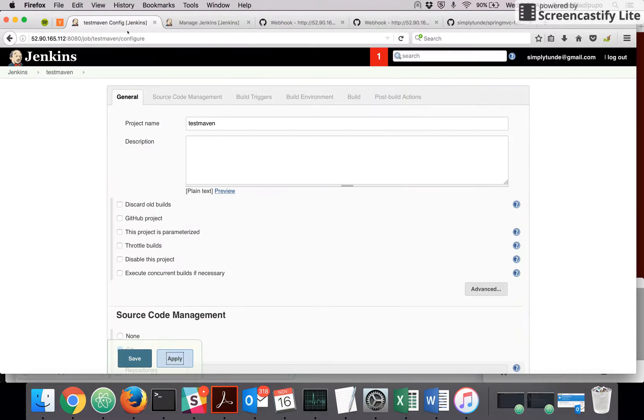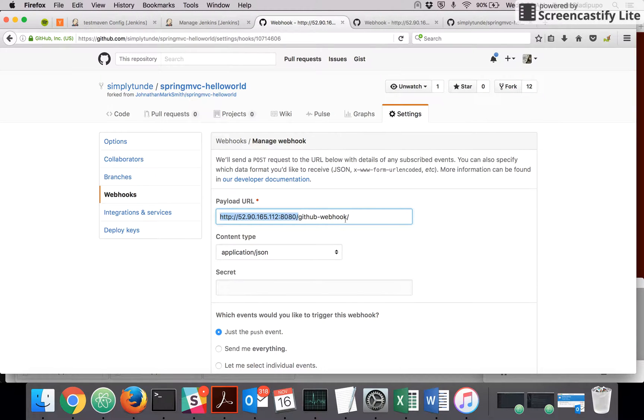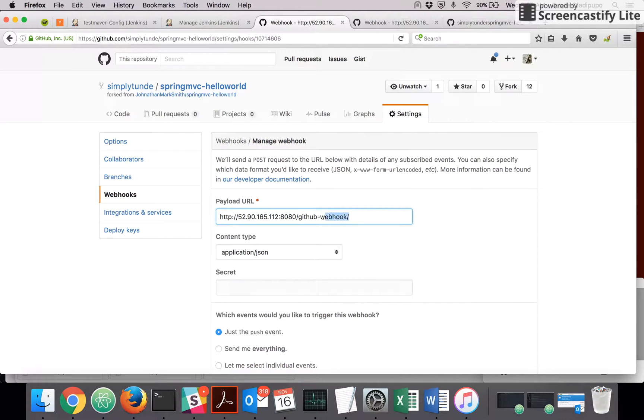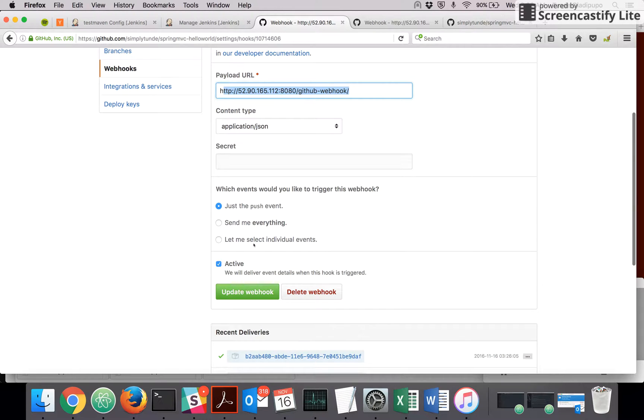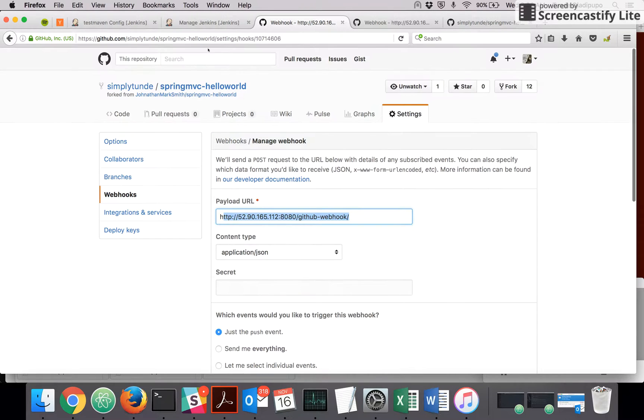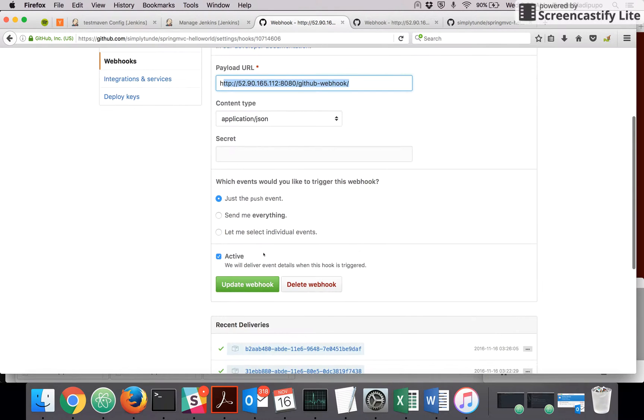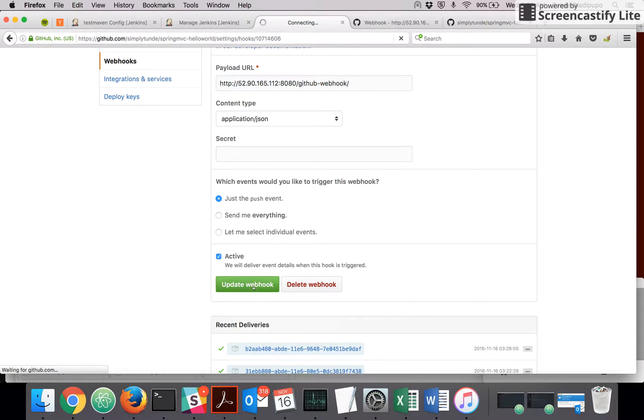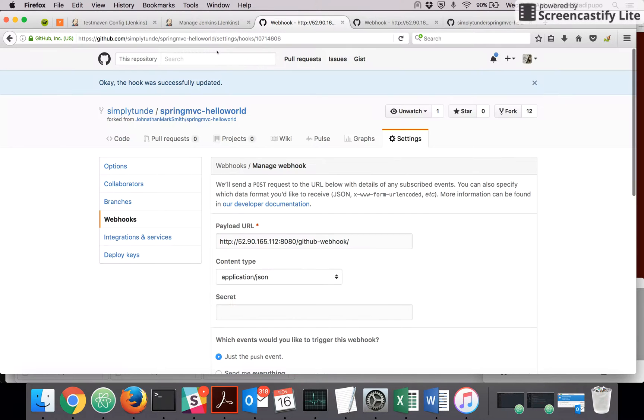In my case, the payload URL is going to be the URL of your Jenkins, which is the URL of my Jenkins, then a slash github-webhook. So this is going to be your payload URL, and I'm saying any kind of push event received for this project, the payload should be sent to this URL.